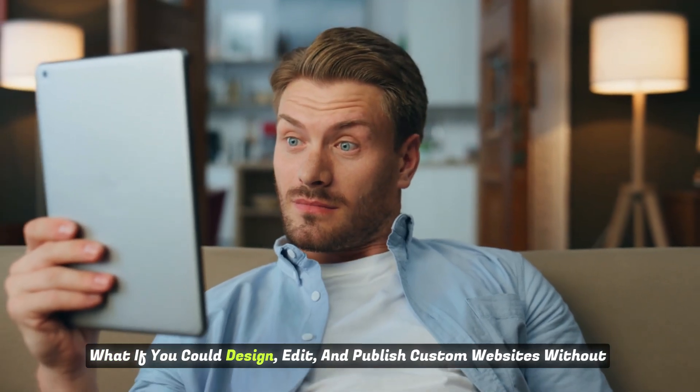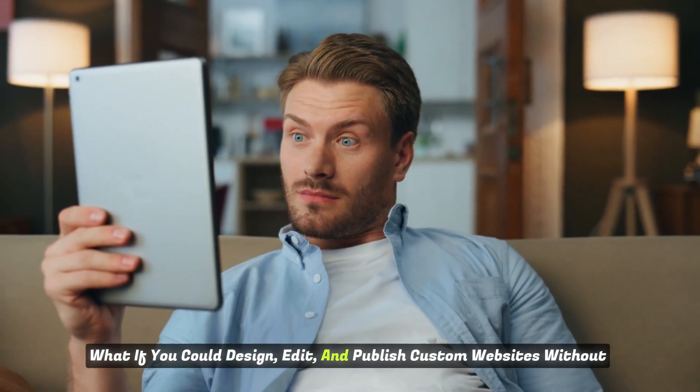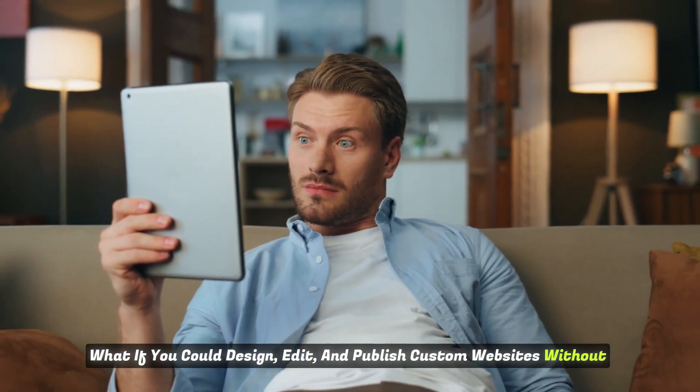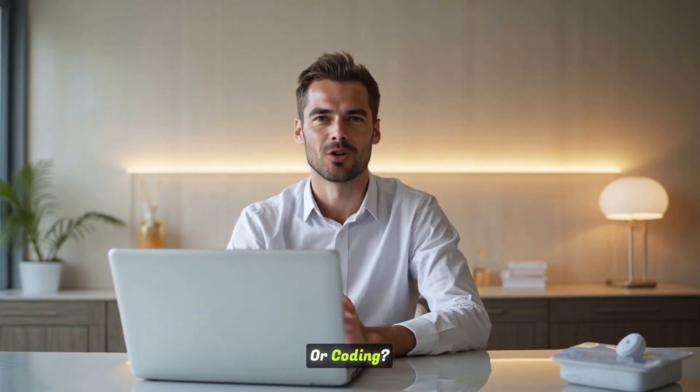What if you could design, edit, and publish custom websites without restrictions or coding?